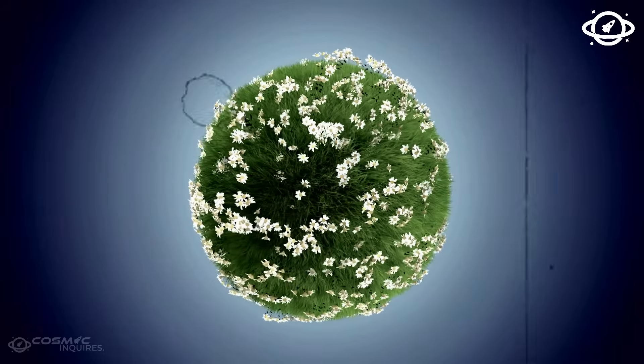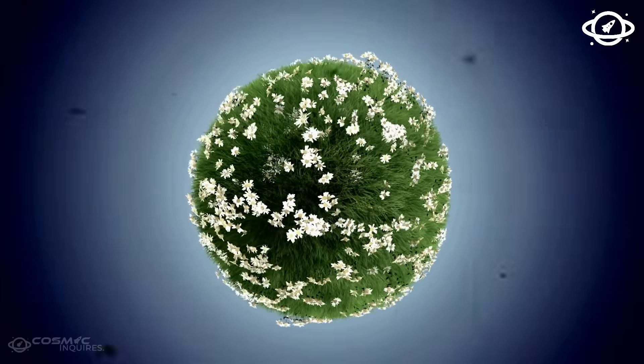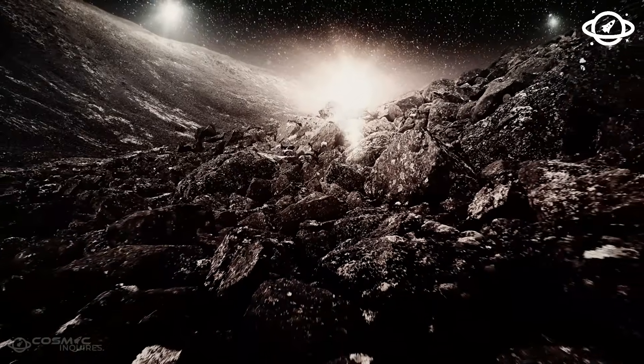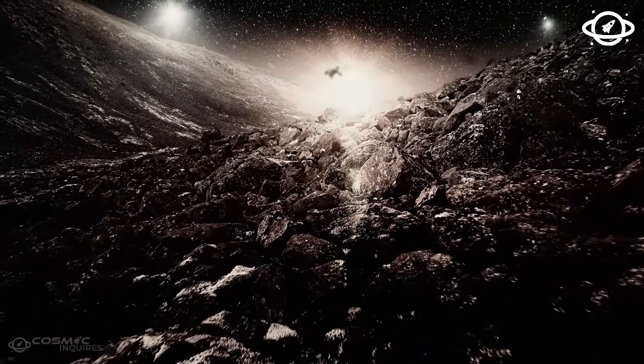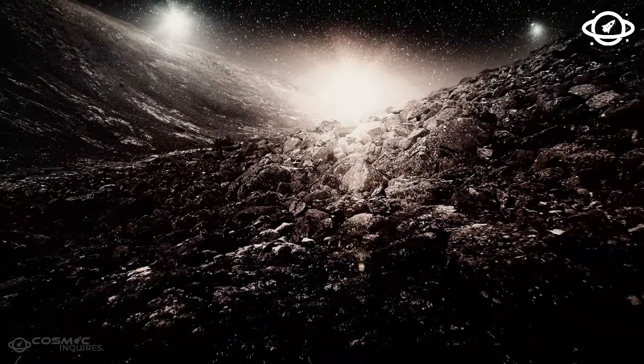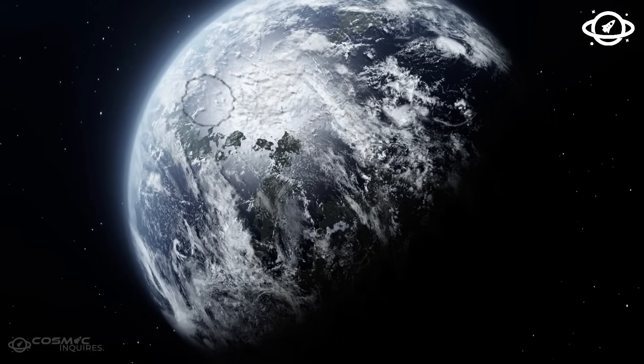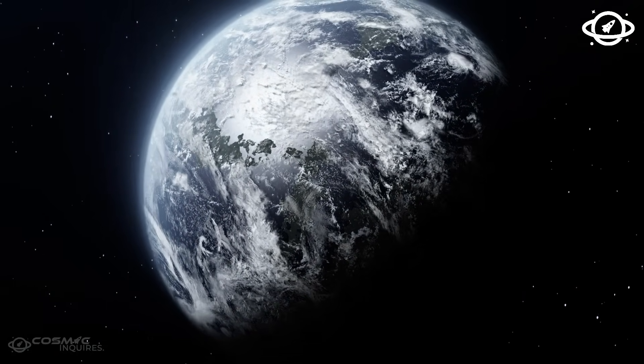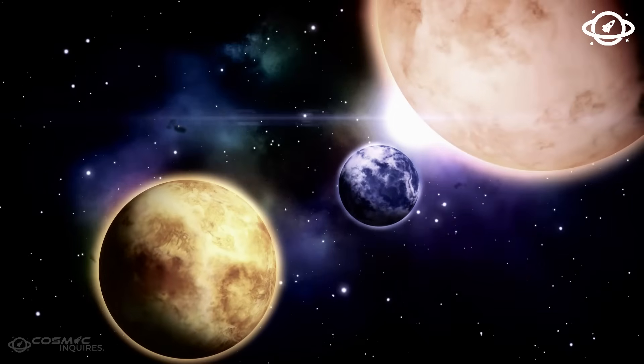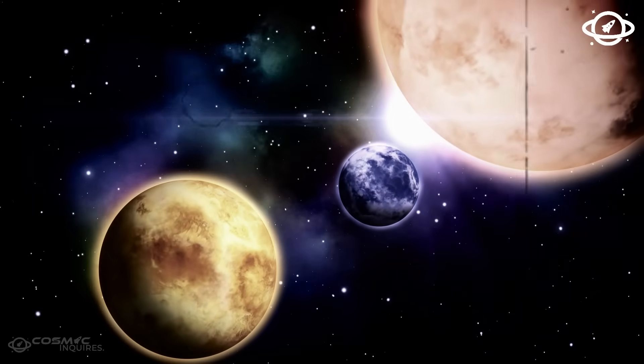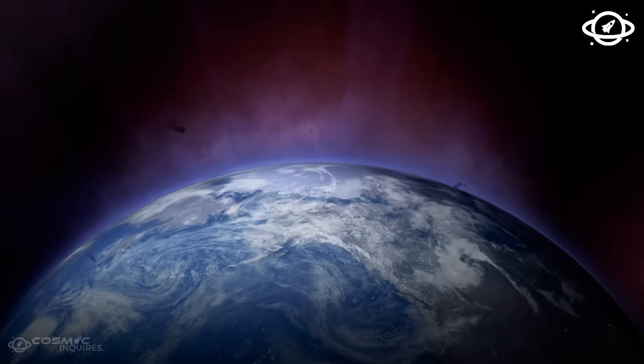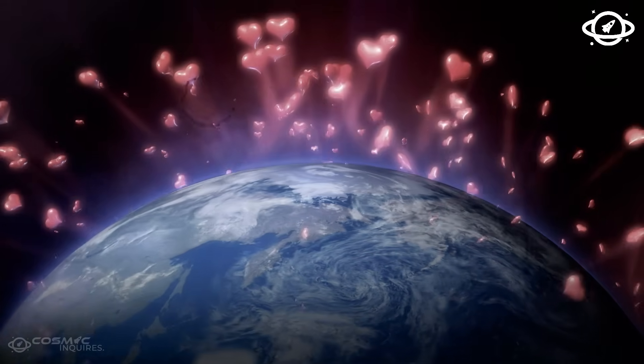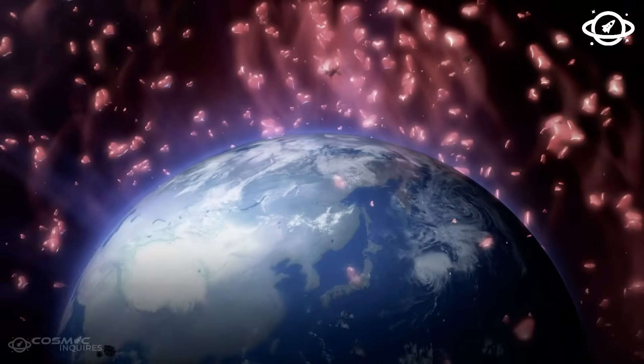And now the question hangs in the air like a loaded silence. If Voyager has captured a message or a presence, should we respond? Can we respond? Technically, the answer is yes. Voyager still carries basic transmission capacity. But philosophically and existentially, the answer is far more complicated.